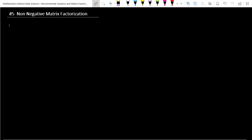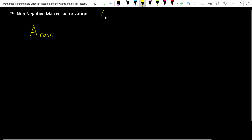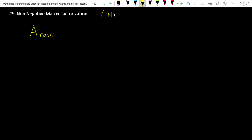What is Non-Negative Matrix Factorization? In a future video we'll see why these things are important in recommendation systems, but in this video let's try to understand what NMF is. Consider a matrix A of dimension n cross m — it has n rows and m columns, representing n data points and m features. In short, this is called NMF: Non-Negative Matrix Factorization.